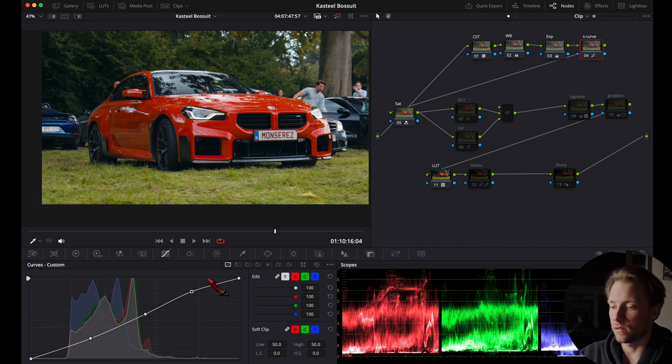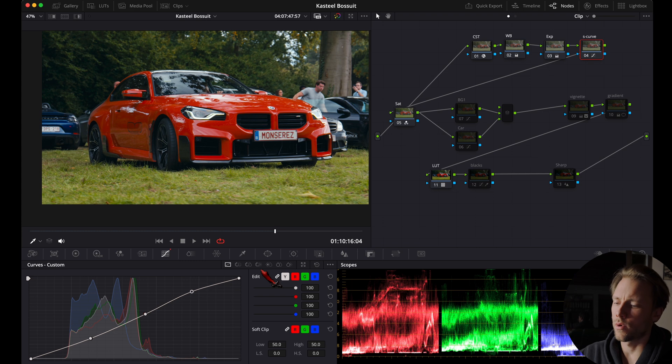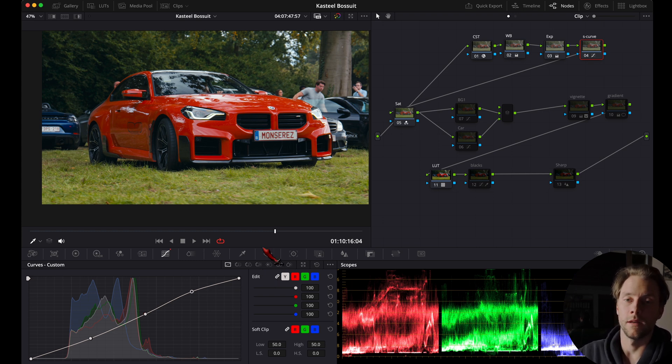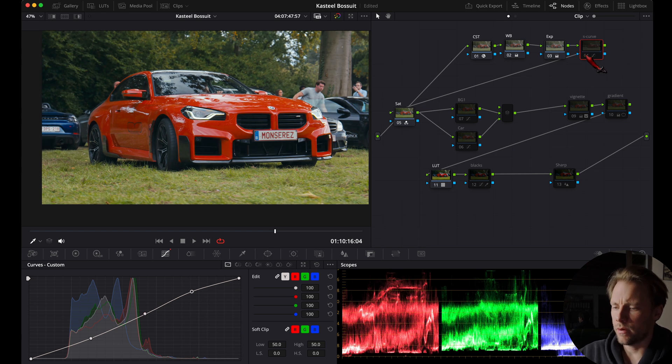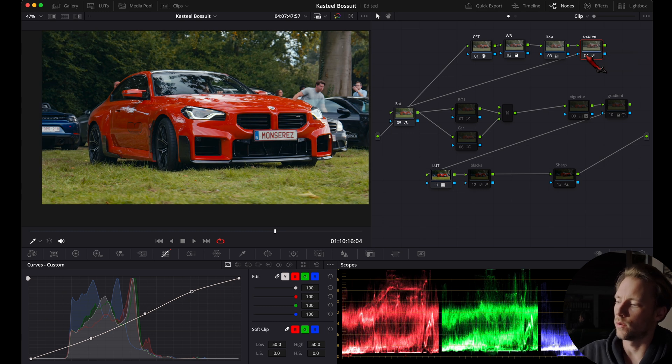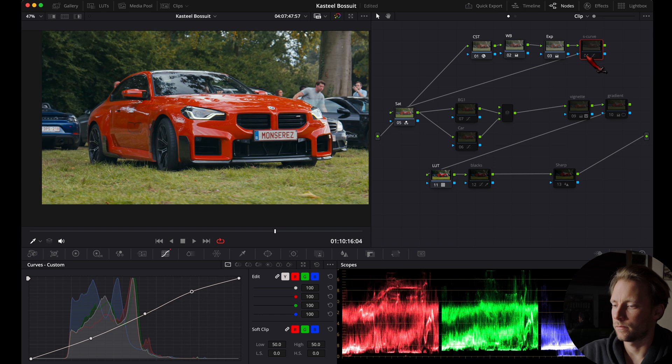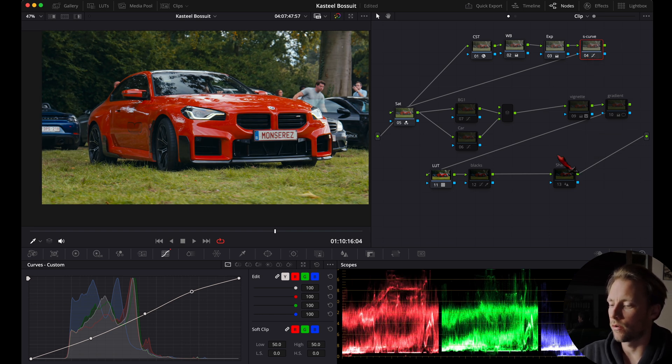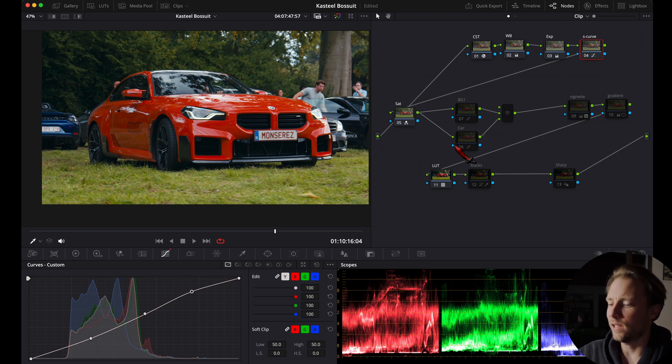So this is called the S-curve because of its S shape, and this technique is very common in color grading. It will make your image look more punchy, deep, and more contrasty in a balanced way. Just look at the difference in the dark areas and look at how the color of the red changes into a more deep, nice red.